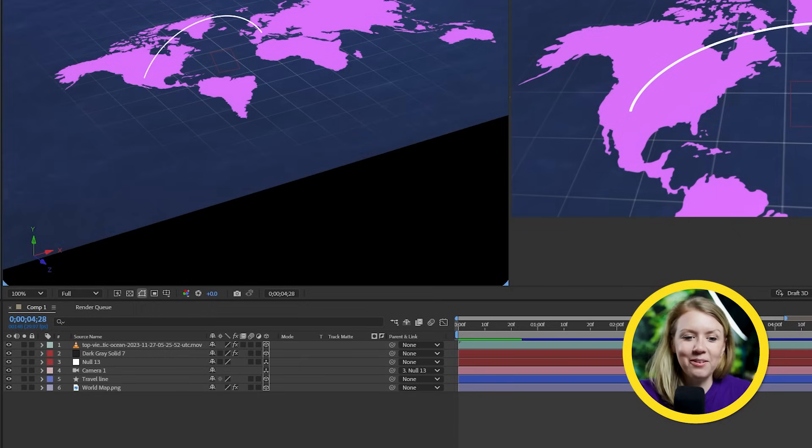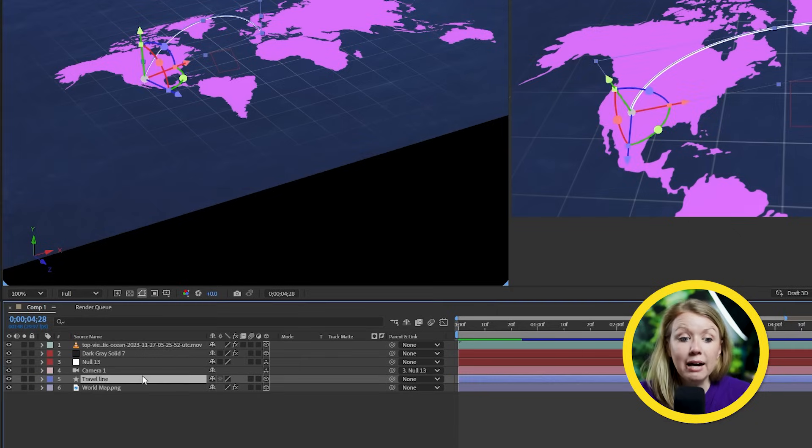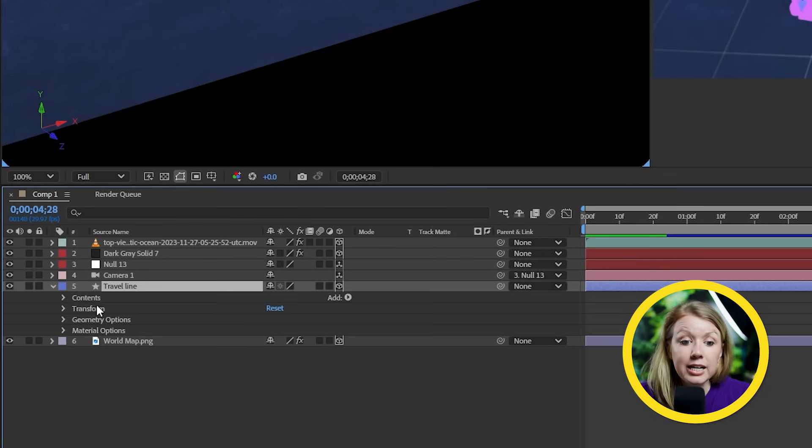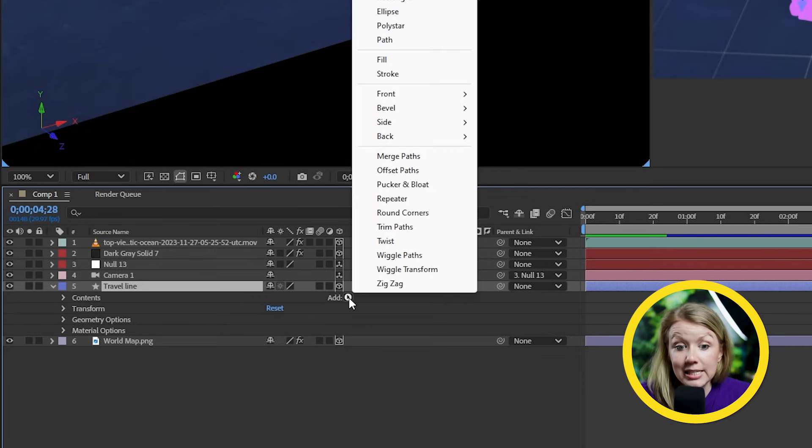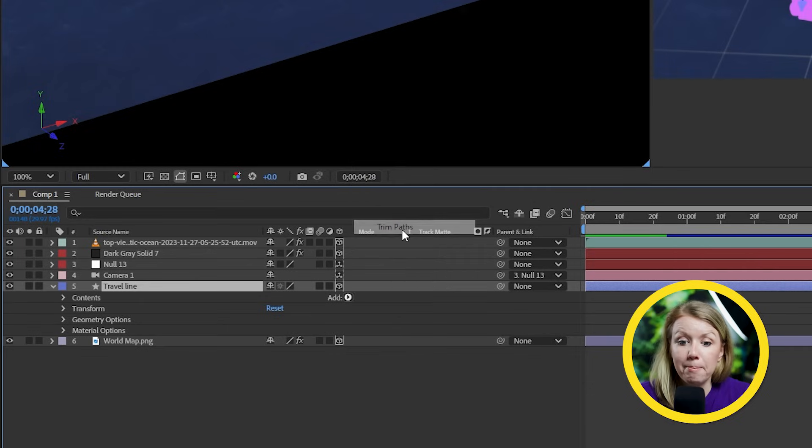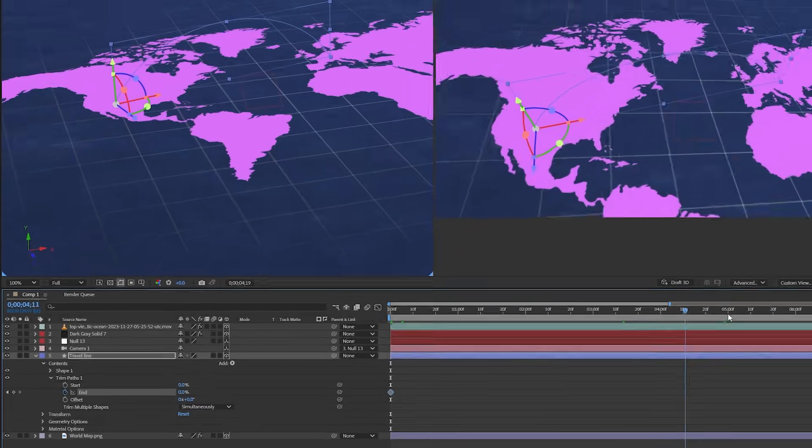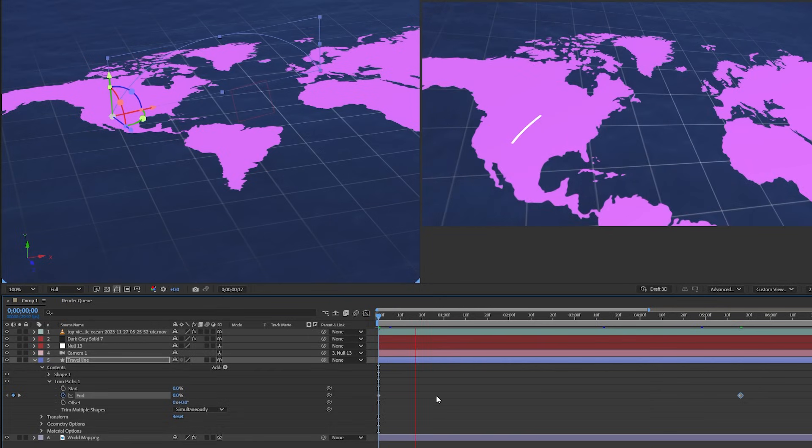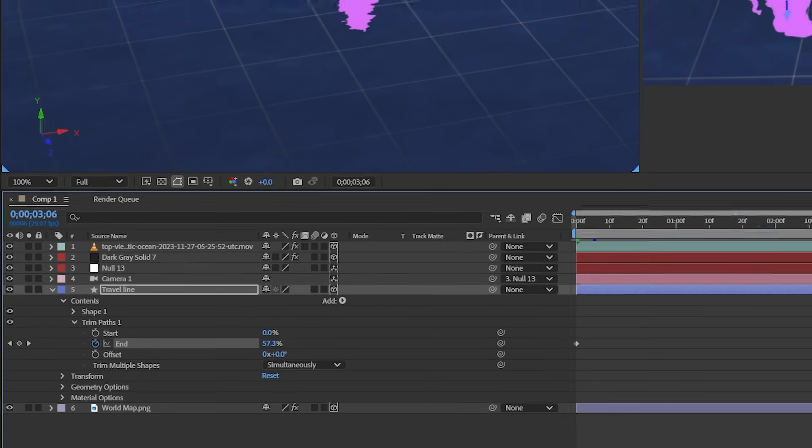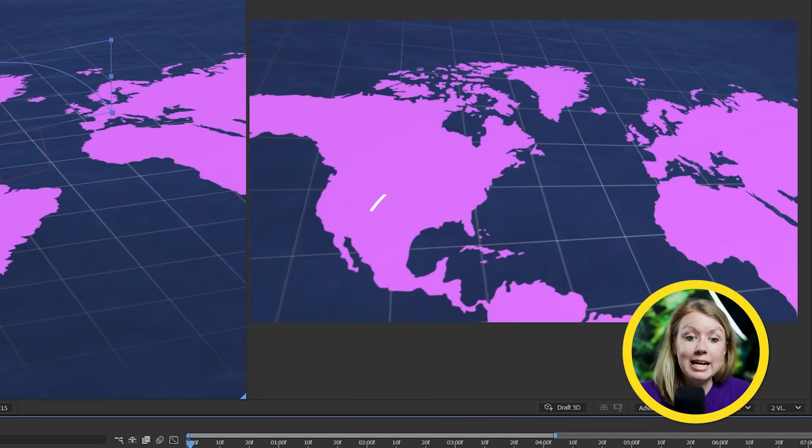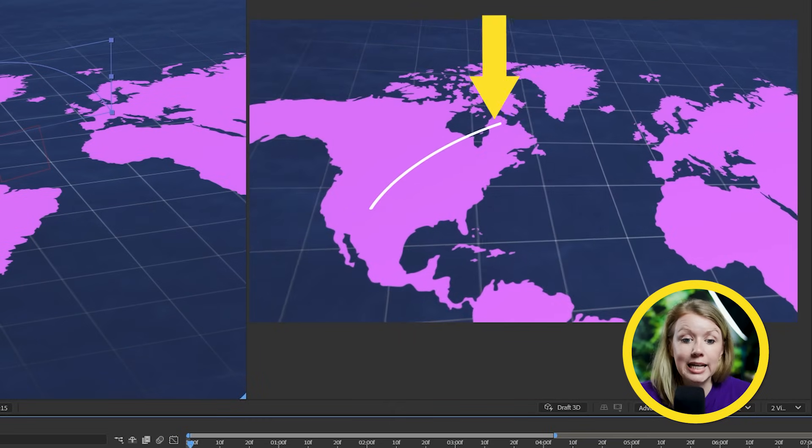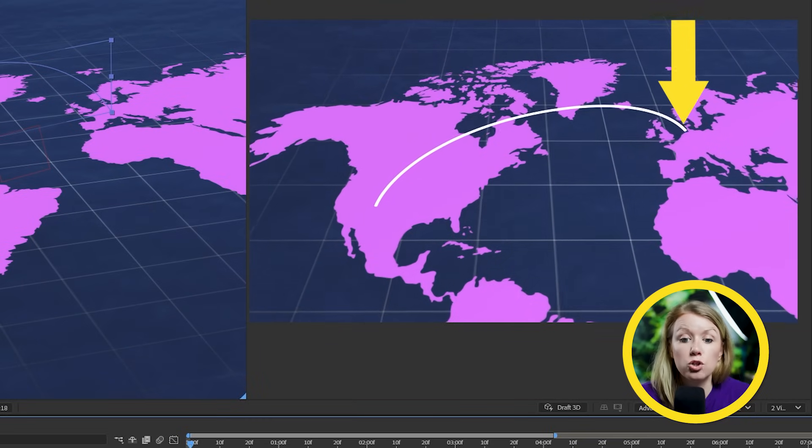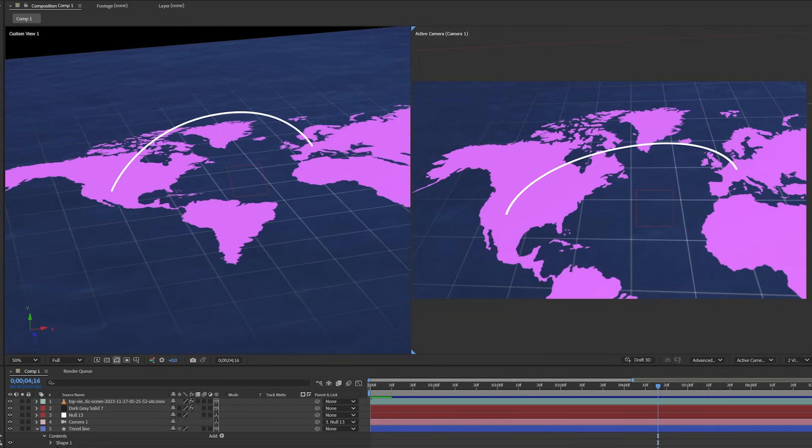And now it's time to animate. I'll start with the travel lines. To make them extend out, we have to go down to the timeline here. And under the layer, there's this little add button. Let's press it and let's pick trim paths. Under that, we can keyframe the end parameter from 0 to 100. And you can see the line extending out on our map. Now it's a bit slow, so I'm going to move the keyframes closer together.